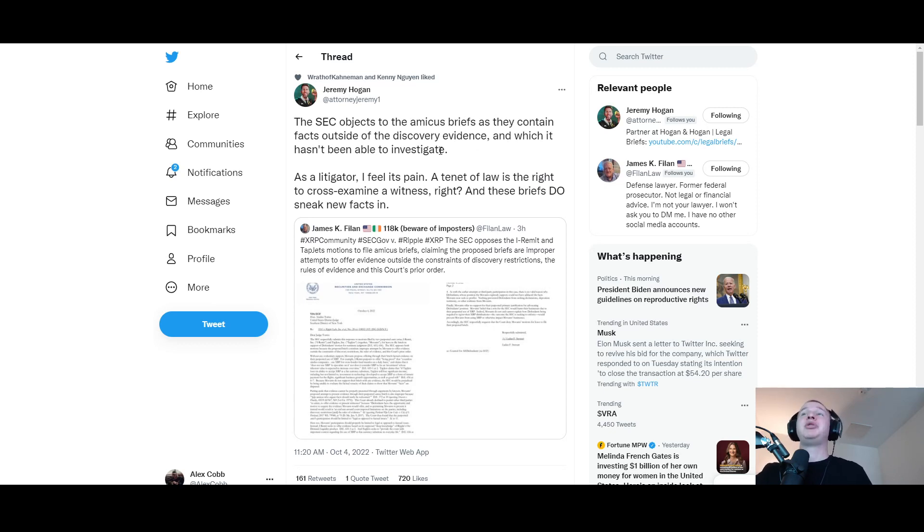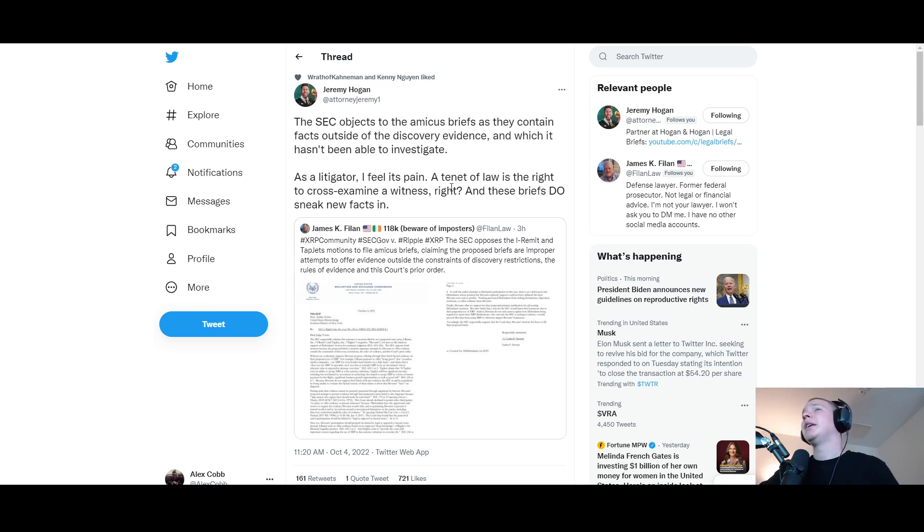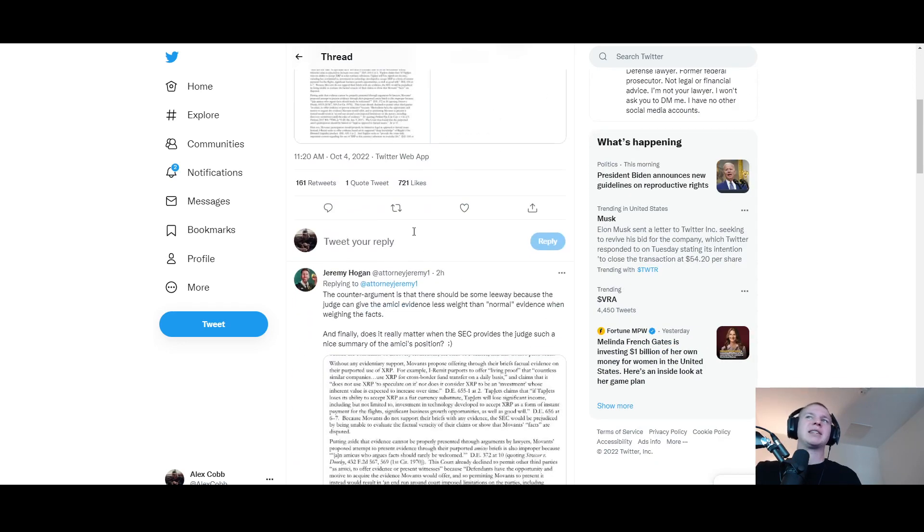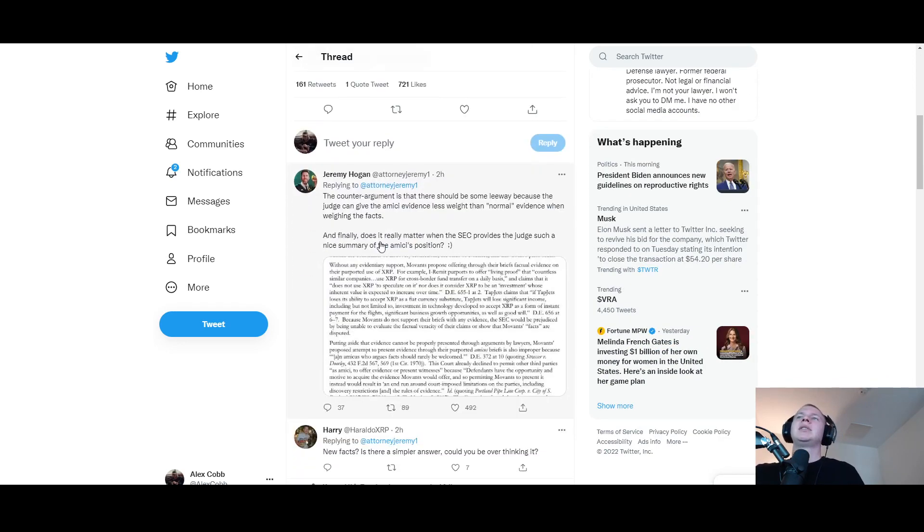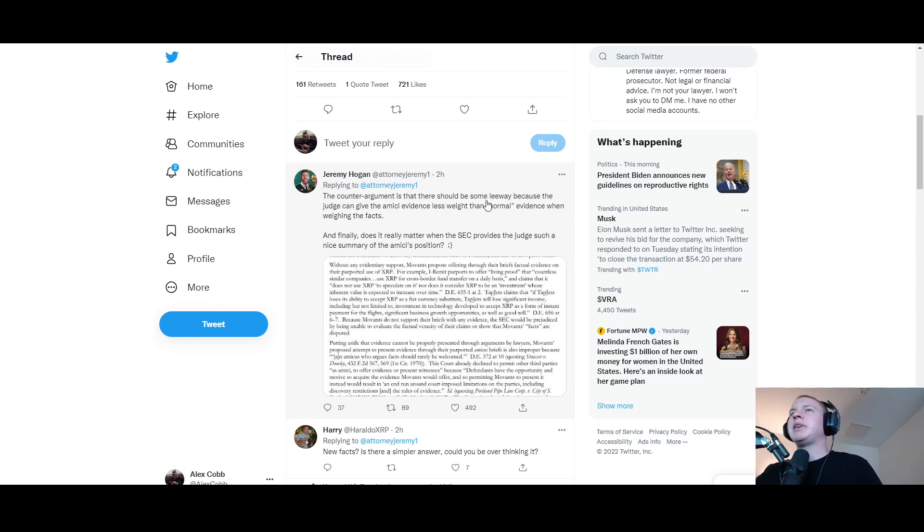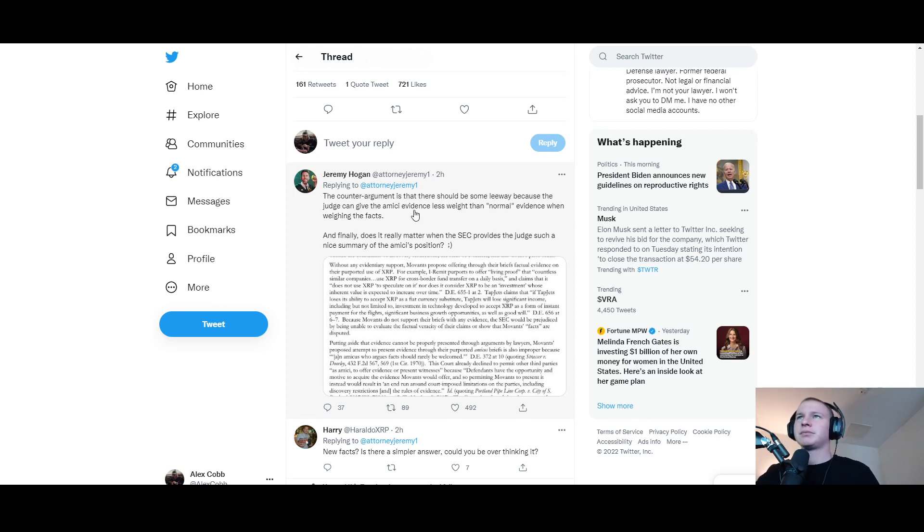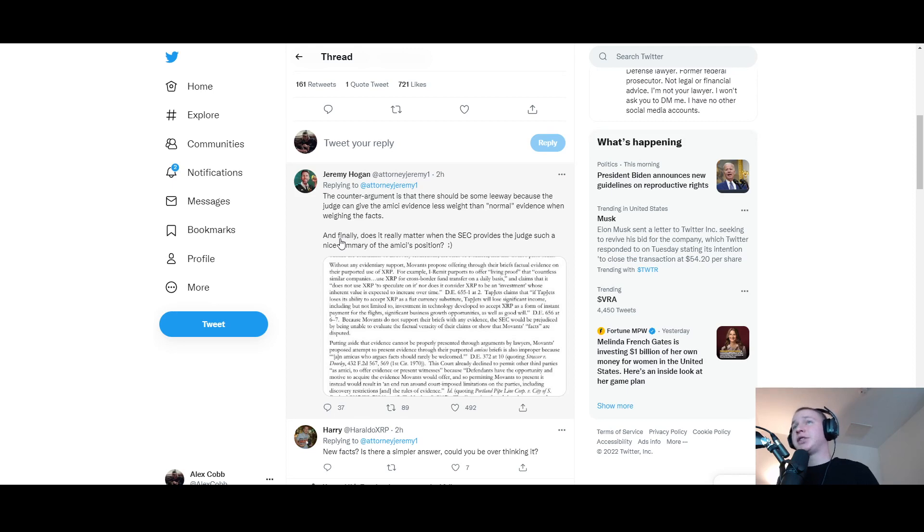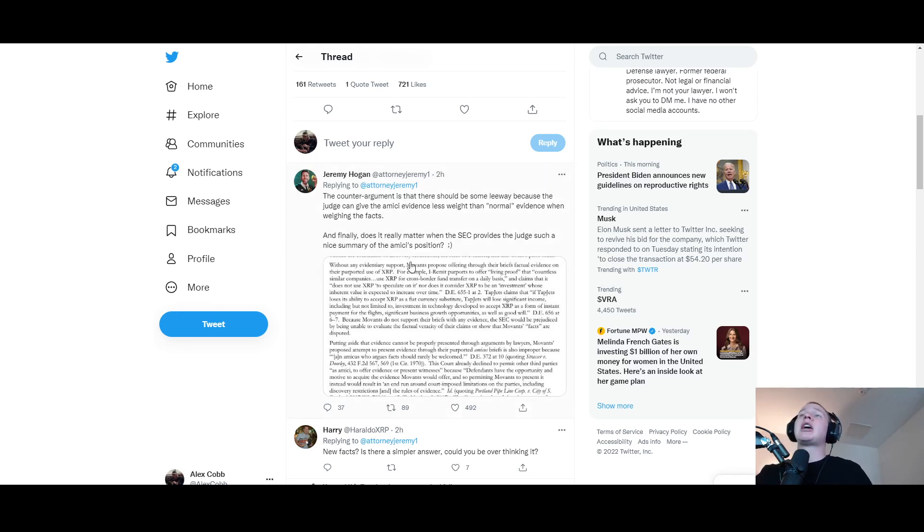Jeremy Hogan says the SEC objects to the amicus brief as they contain facts outside of the discovery evidence which it hasn't been able to investigate. As a litigator I feel its pain - a tenant of law is the right to cross-examine a witness, and these briefs do sneak new facts in. The counter argument is that there should be some leeway because the judge can give the amicus evidence less weight than normal evidence when weighing the facts.